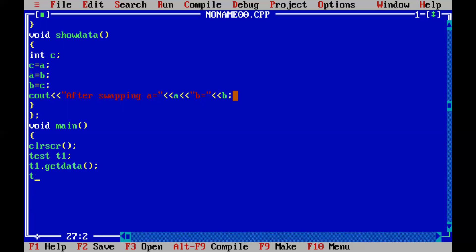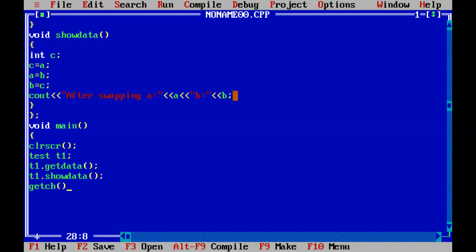Now t1.get_data — get_data is a method which takes the values of a and b from the user and also prints the values of a and b. And show_data is a method which contains a local variable, that is c. With the help of this local variable c, we are going to transfer or swap the values of a and b.